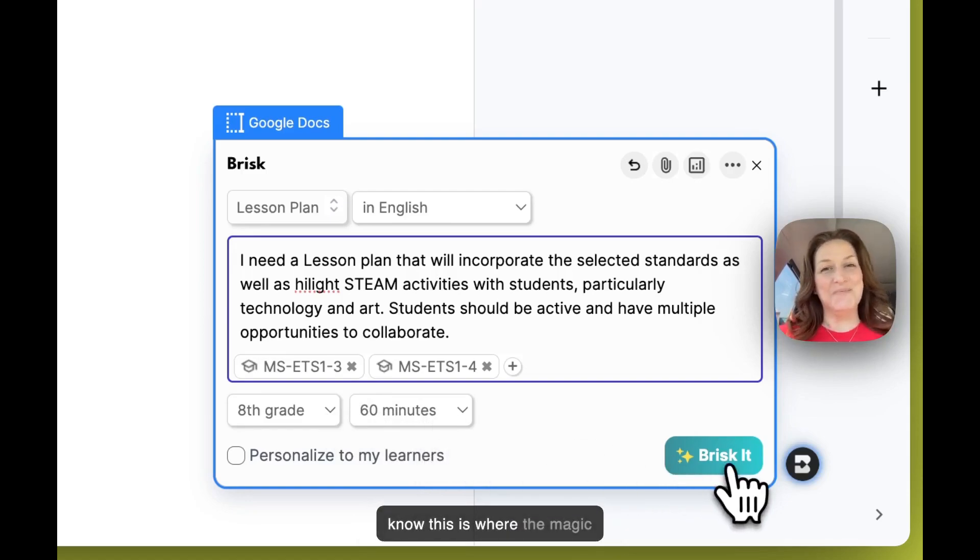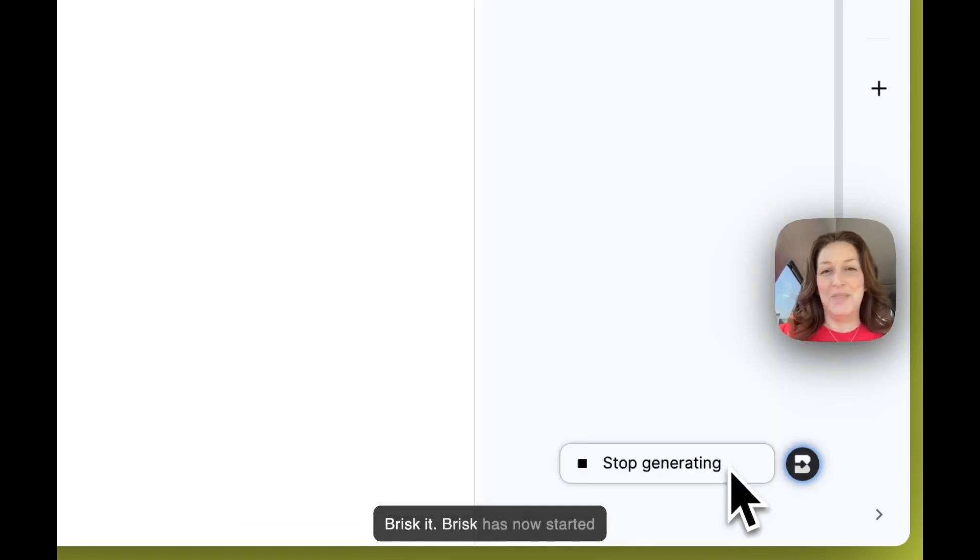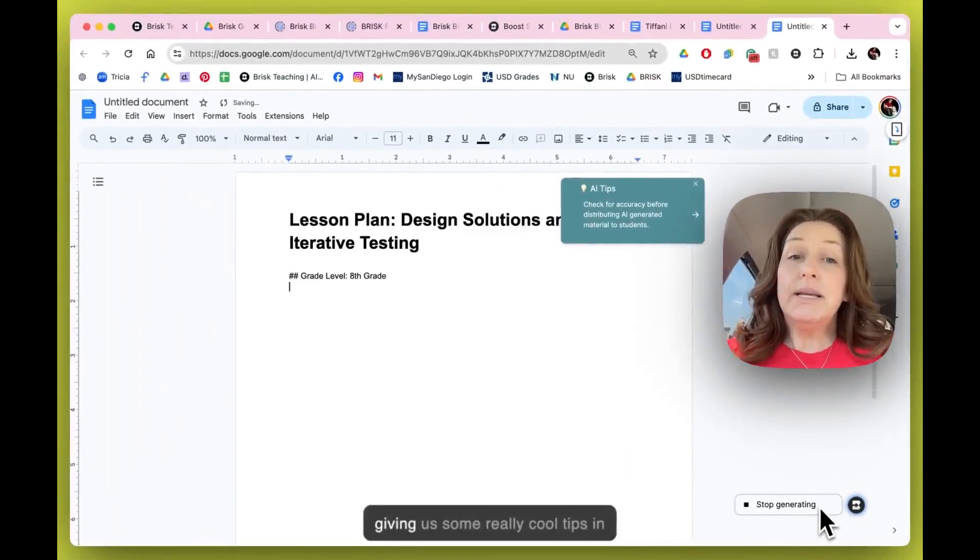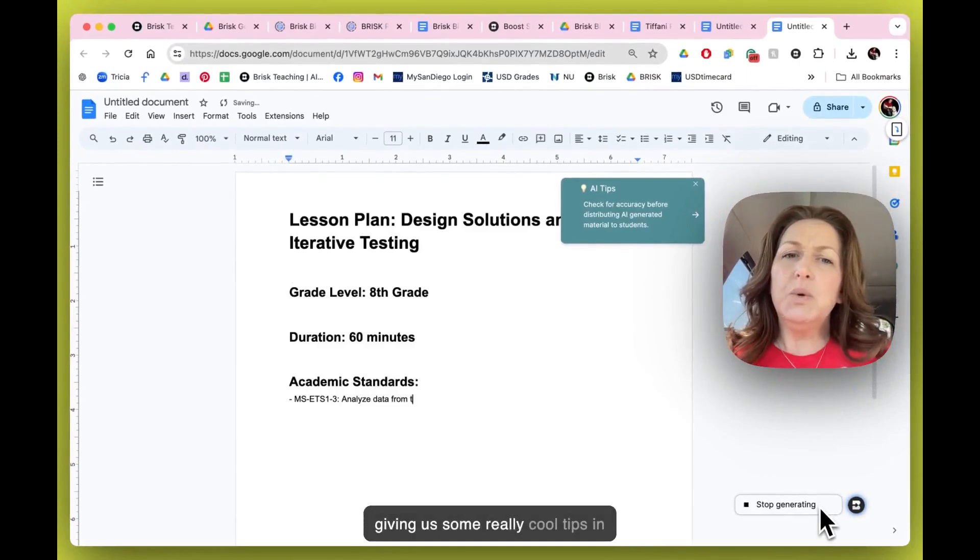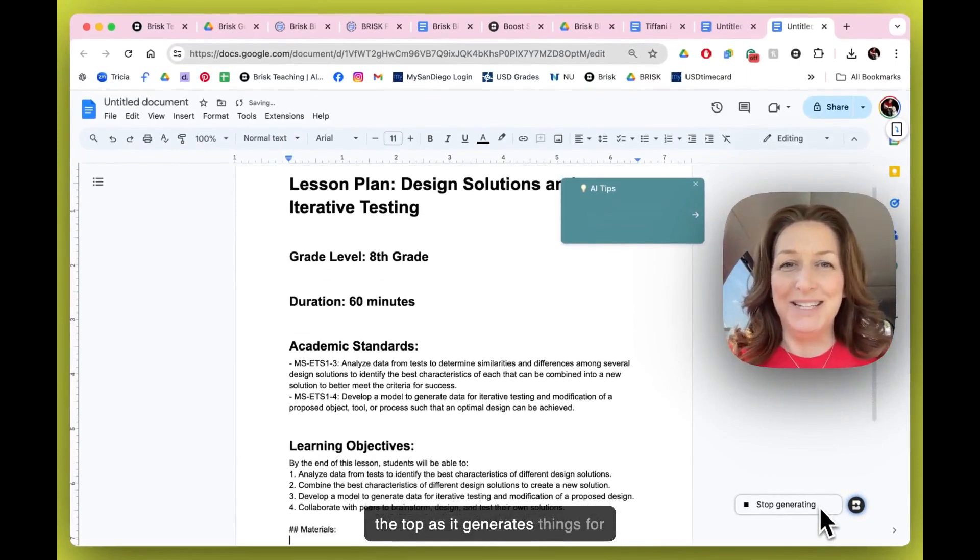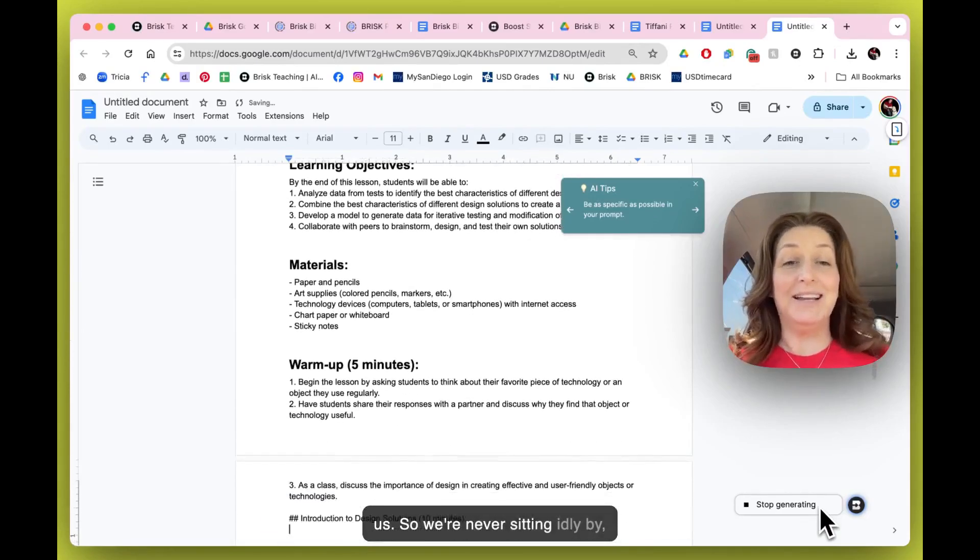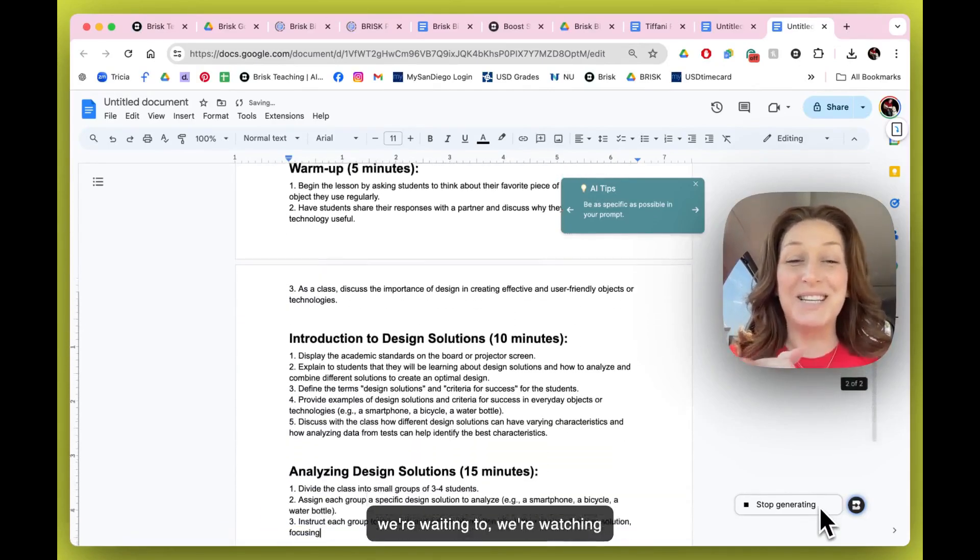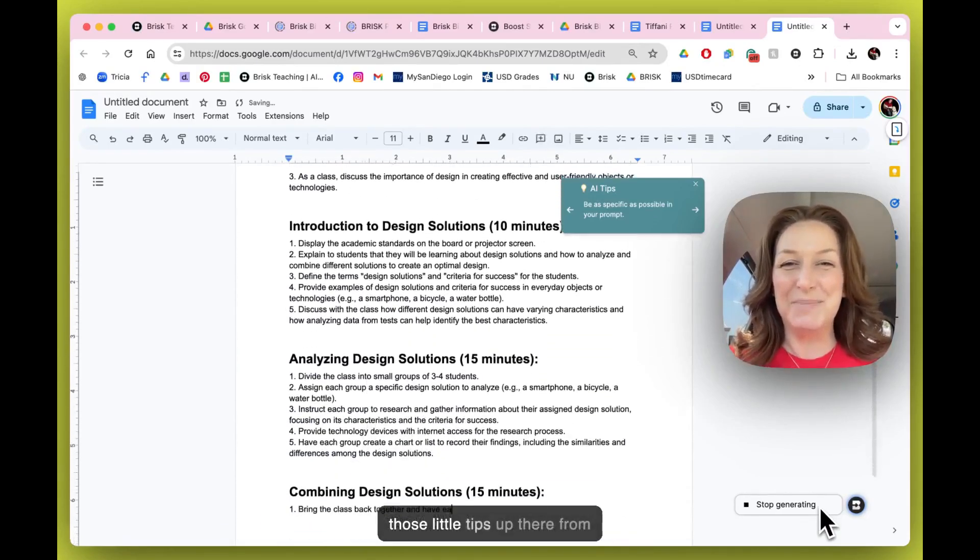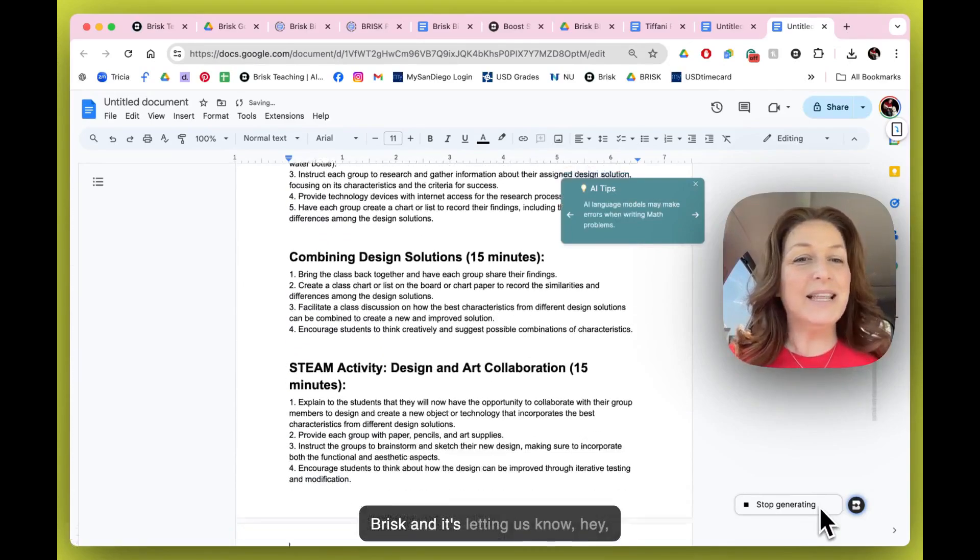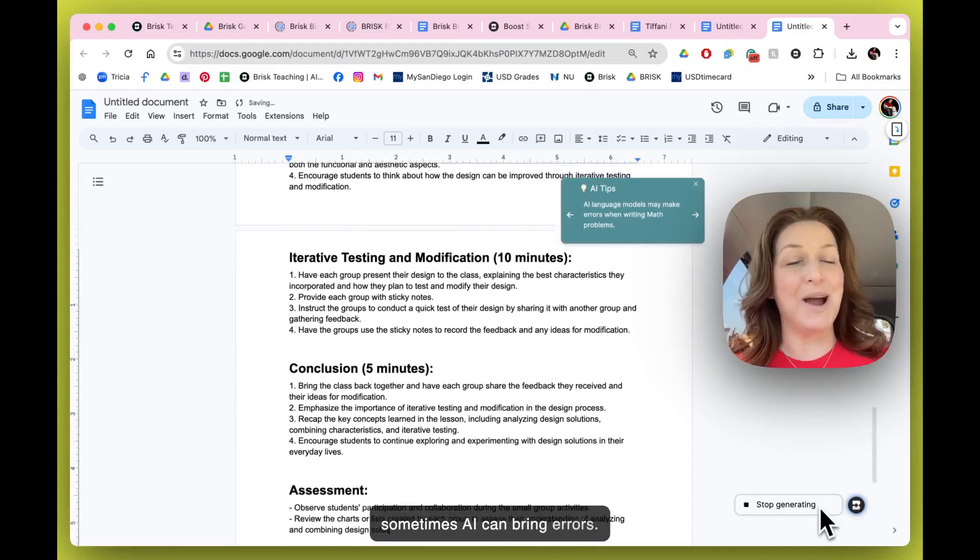You know, this is where the magic happens. Let's go ahead and Brisk it. Brisk has now started giving us some really cool tips at the top as it generates things for us, so we're never sitting idly by. We're watching those little tips up there from Brisk, and it's letting us know that sometimes AI can bring errors.